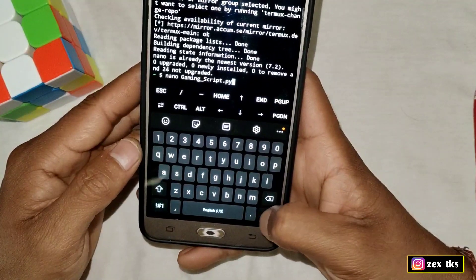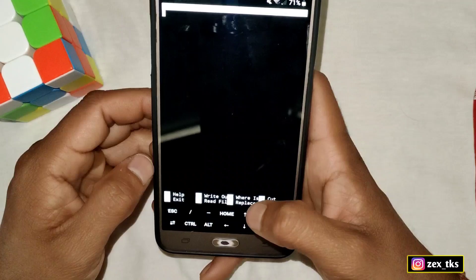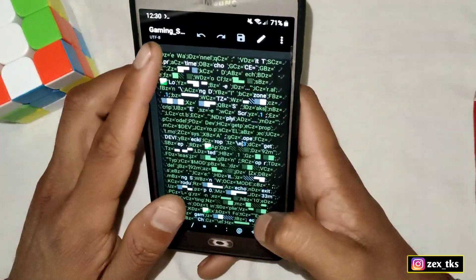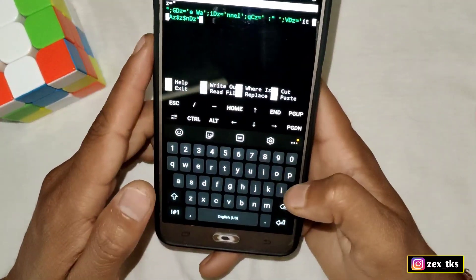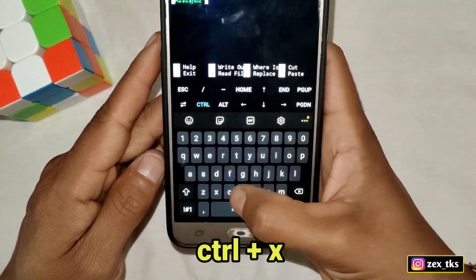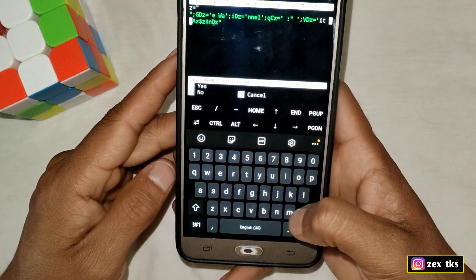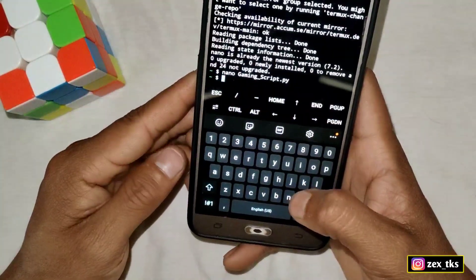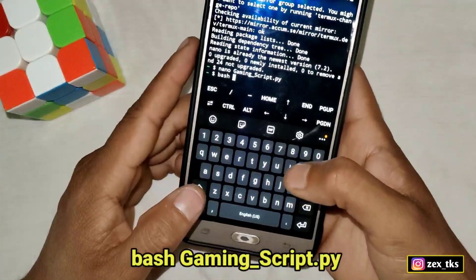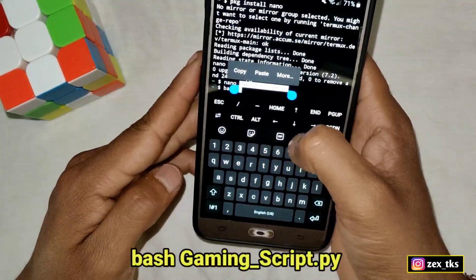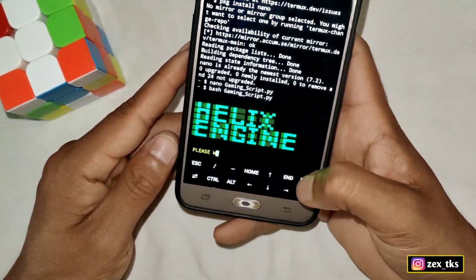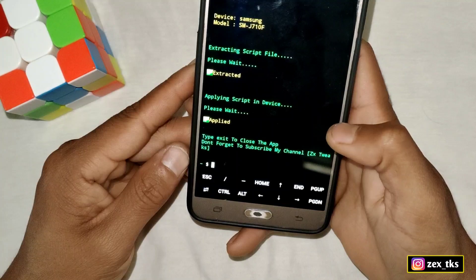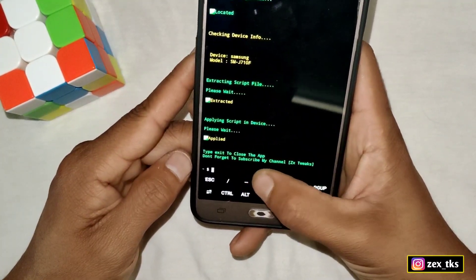A new window will open where you need to add the script file. Go back to the Z Archiver app, open the script file using any text editor, copy all of the script content, and paste it into the Termux app. After pasting, tap Ctrl+X, tap Enter, and it will ask you to save the file — simply type Y and hit Enter. Then add another command to execute the script file: bash followed by the file name. After the script finishes executing, type exit to close the app.